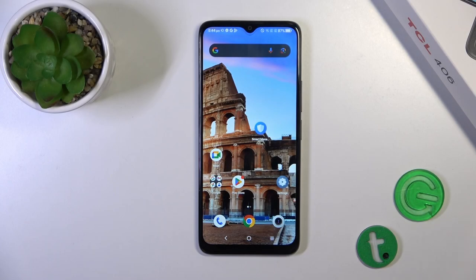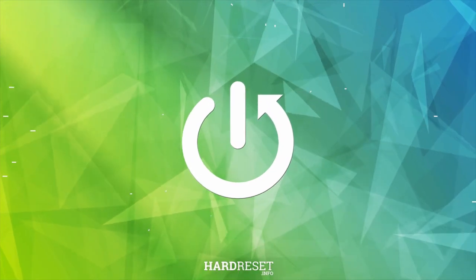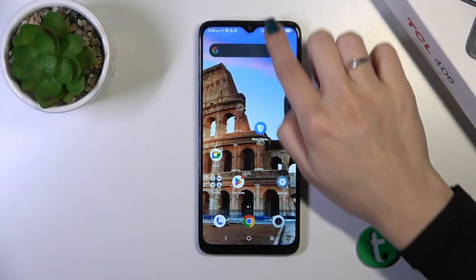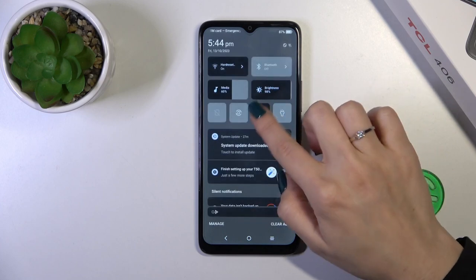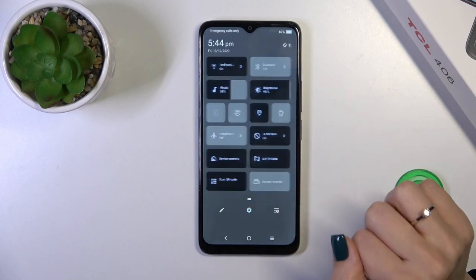Hi, this is DTCL406 and I'll show you how to edit notification panel shortcuts on this device. So first let's open the control panel and find this screen.